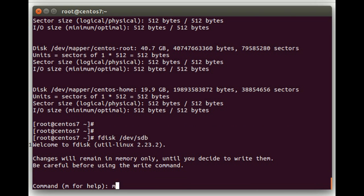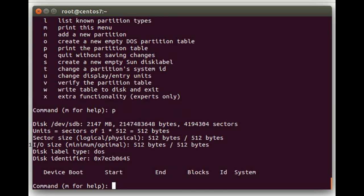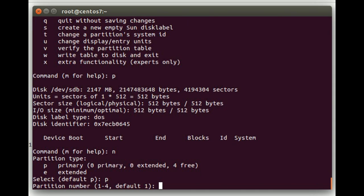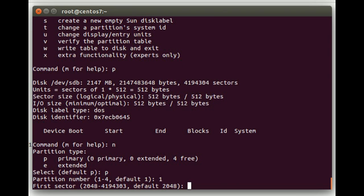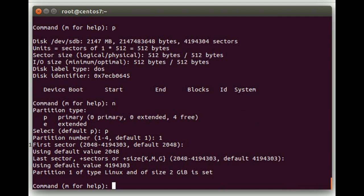So we're going to do an fdisk /dev/sdb. You can do an m here for help to see the commands. We're going to do a p to show the partition table. It's currently empty. We're going to do an n to create a new partition. We're going to do a primary partition. Partition number one. For the first sector we're going to just go with the default, which will be the beginning of the disk. The last sector we'll press enter, which will default to use the entire disk.